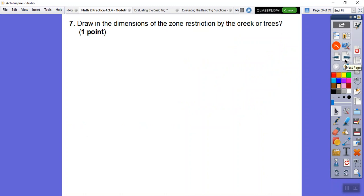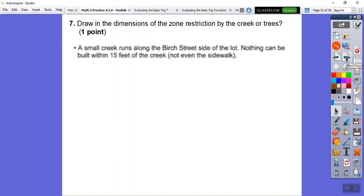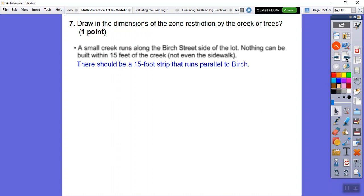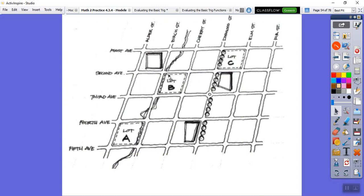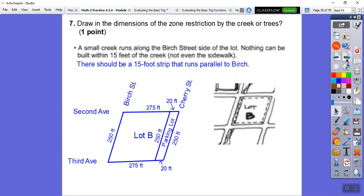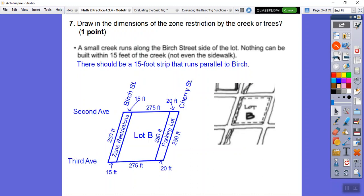Now let's draw the creek zone restriction. A small creek runs along the Birch Street side of the lot and nothing can be built within 15 feet of it. So we back off 15 feet and draw a buffer strip that runs parallel to Birch Street — 15 feet on top and bottom, and 250 feet along the sides. That covers our zone restriction.